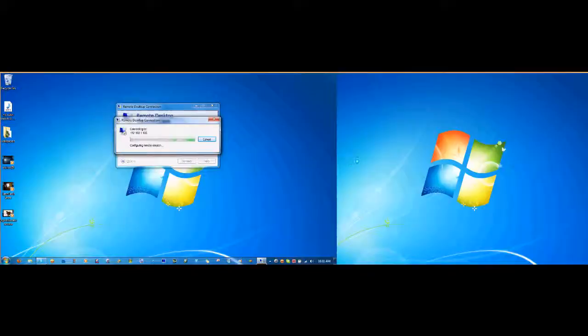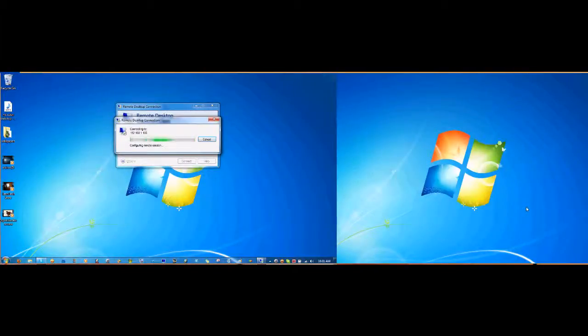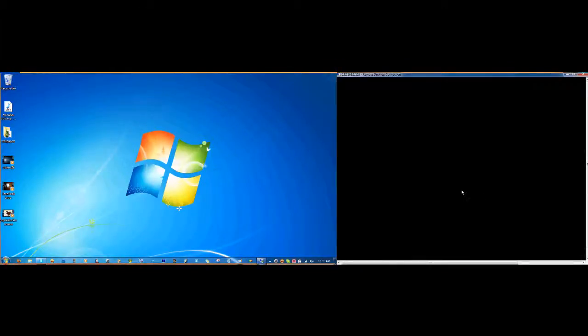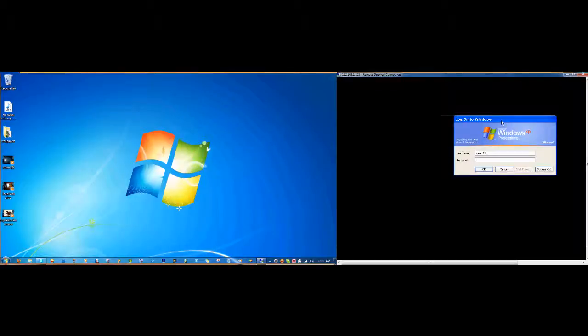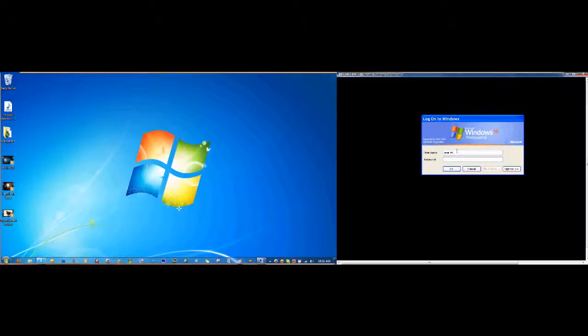And as you can see over here in this window, it'll pop up. And it's a Windows XP computer, but I have it all set up like Windows 95 to run it faster.